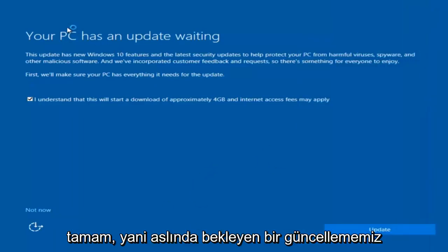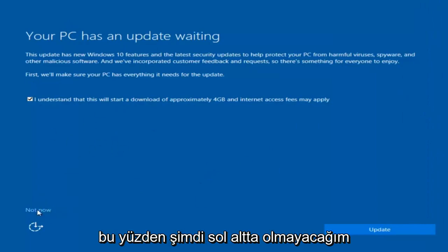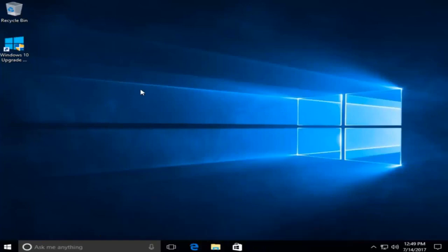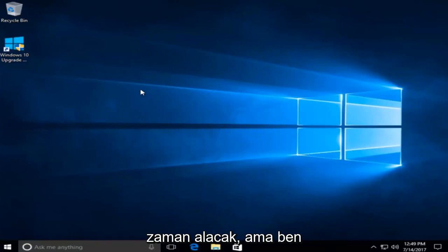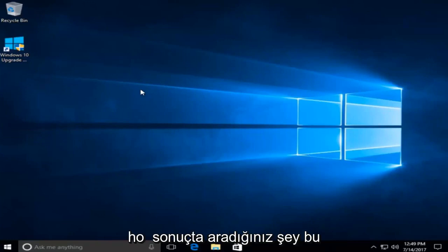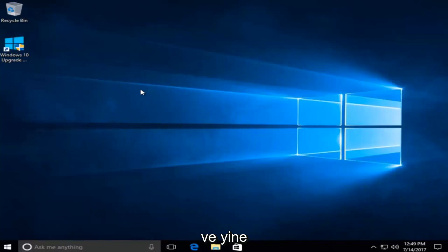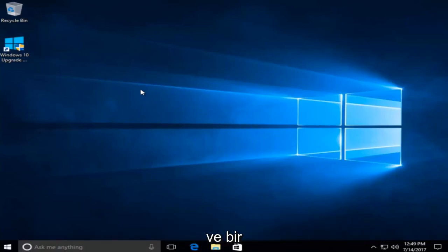We actually have an update waiting, but I'm not going to select that, so I'm going to do Not Now. We can see that we have a fresh install of Windows 10 on this computer. Please keep in mind this will take some time to do this whole process, but I do hope the end result is what you're looking for. I appreciate you guys watching this tutorial. I hope I helped you out, and as always, thanks for watching — I will catch you in the next tutorial. Goodbye.